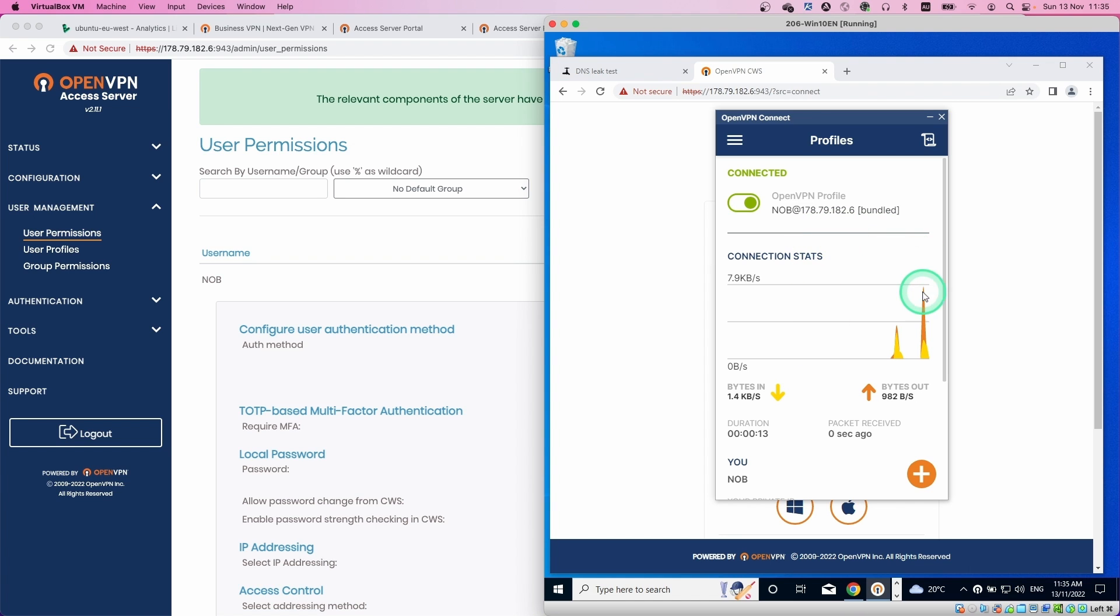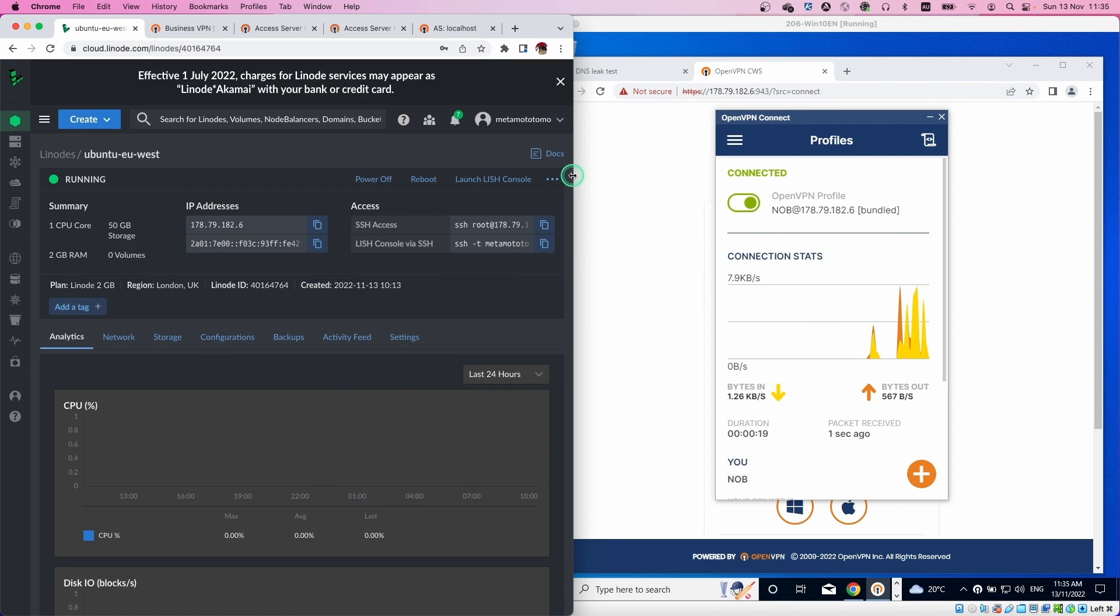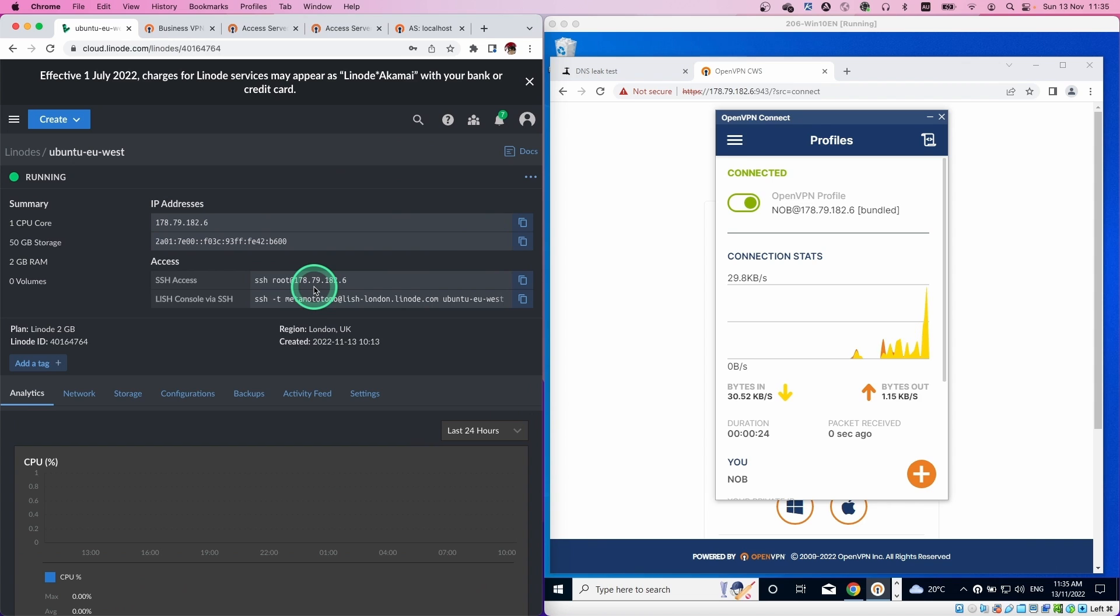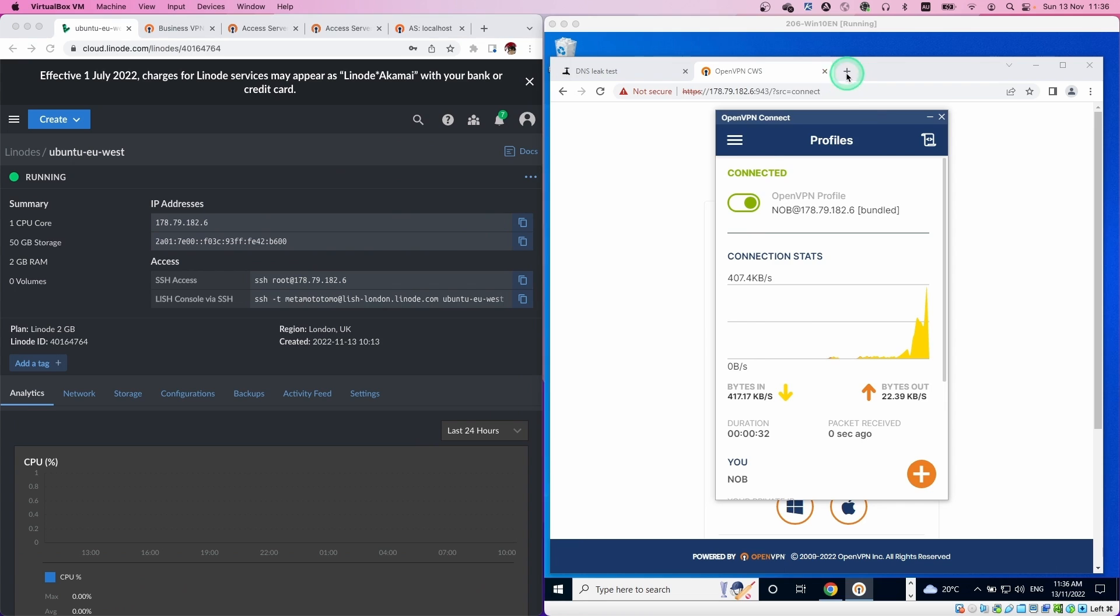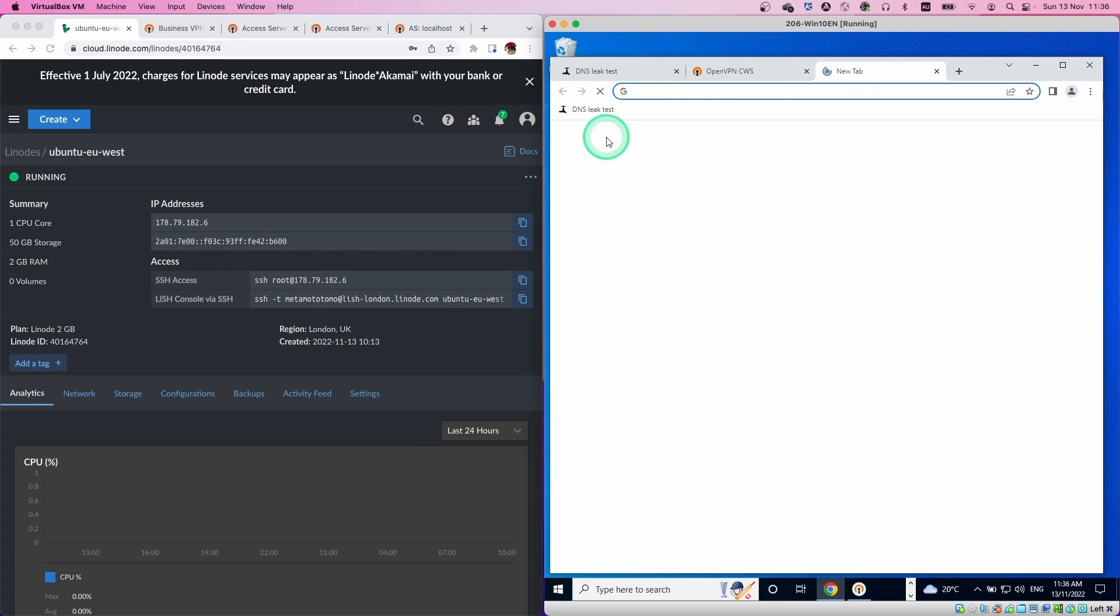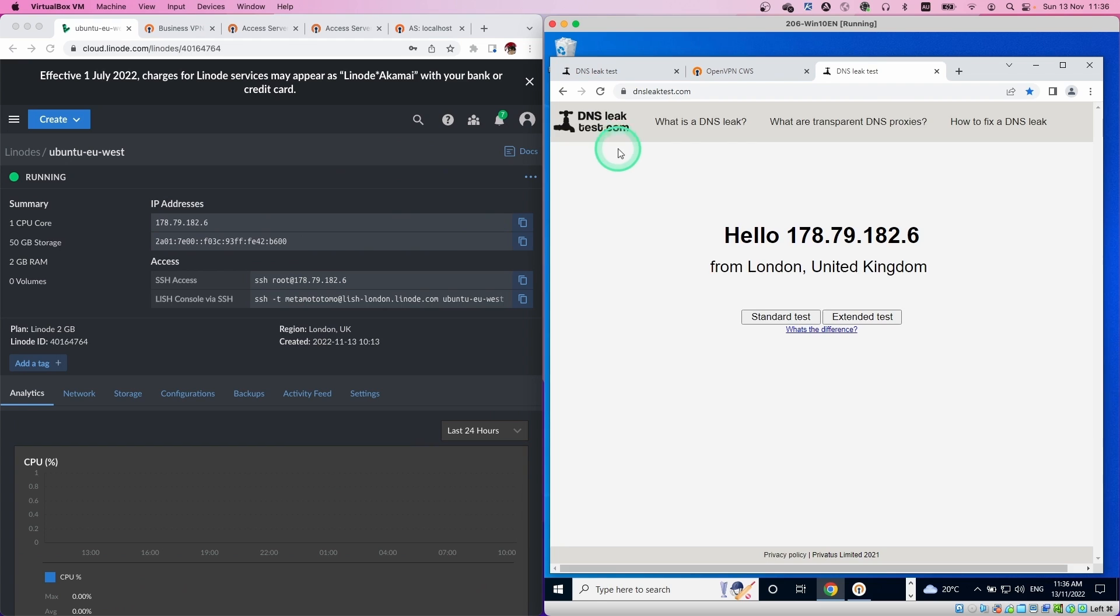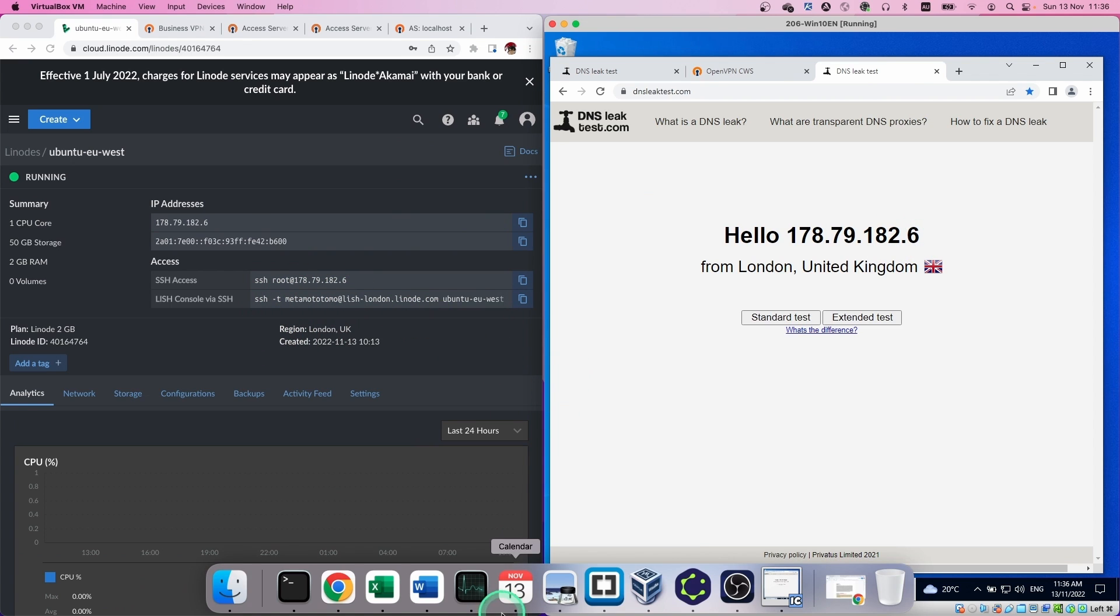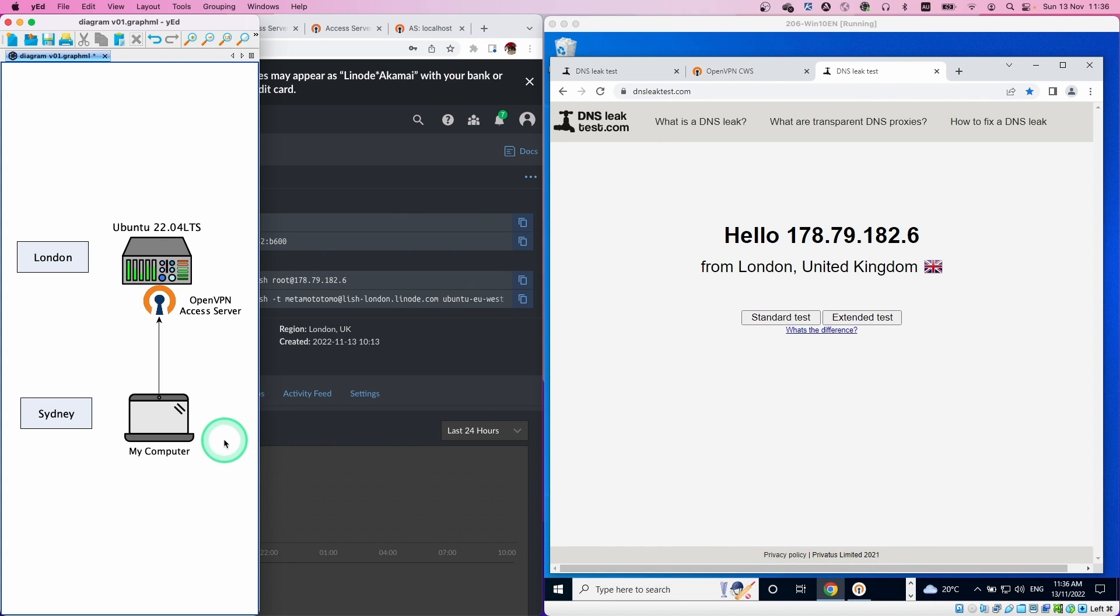Now you've connected the VPN connection. Let's check the IP address of the machine. This IP address you can see in the VPN client is the same IP address. Let's check the public IP address at this moment. When we access the same page, we can see this public IP address is now London, United Kingdom. So now all the access from this machine is going through the server in London.